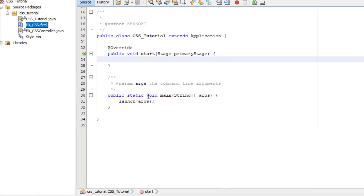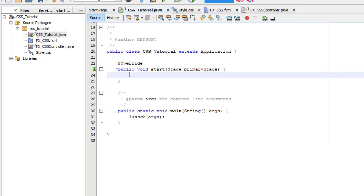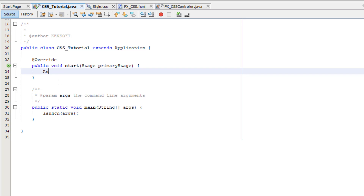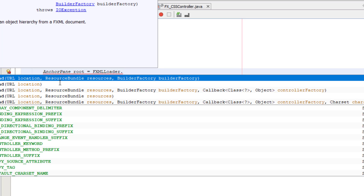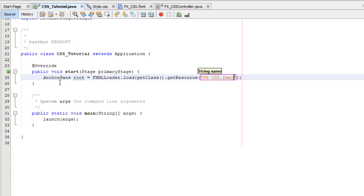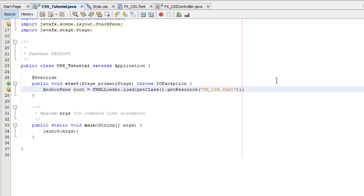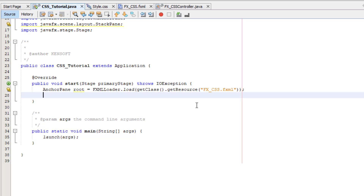Let's go back to our IDE and make the controller from our FXML file. In our main class, let's add AnchorPane as root, then set up an FXMLLoader and call load(), using getClass().getResource() to load 'fx_css.fxml'. Let's import AnchorPane and throw IOException, then create a new Scene object.